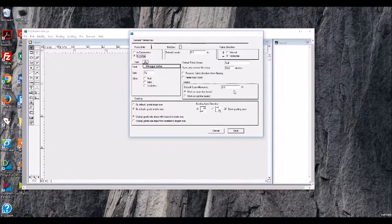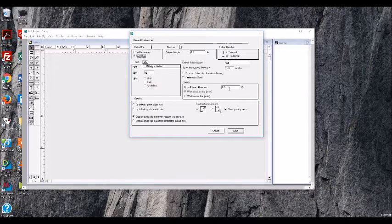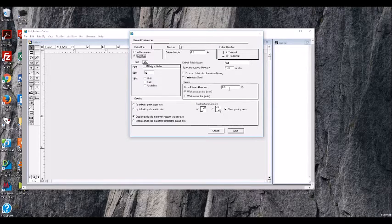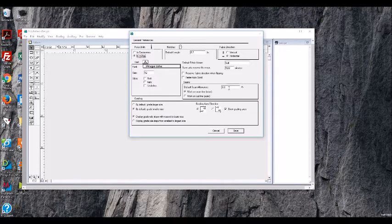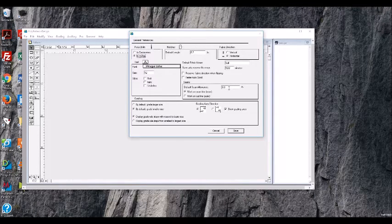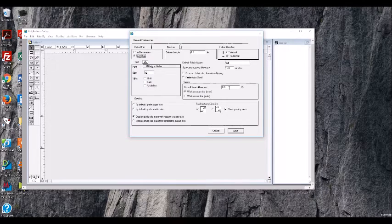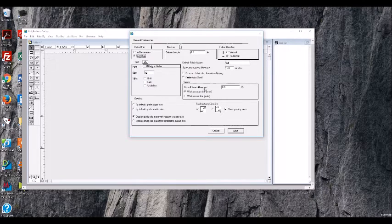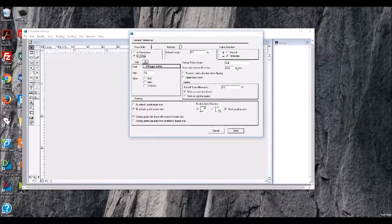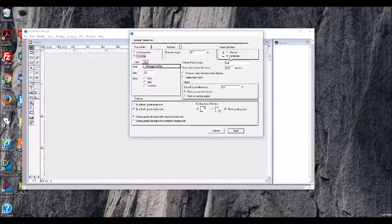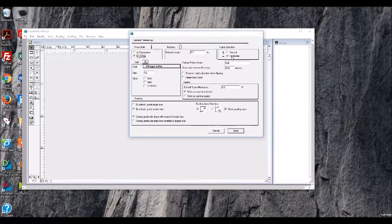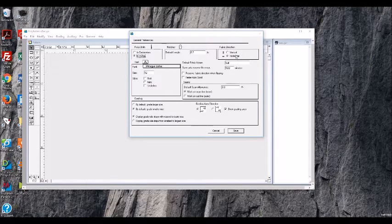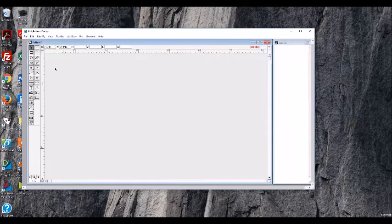And then this is a default seam allowance. We can actually put a default on here. I don't put anything on here because I work a lot in lingerie design, but I also work a lot in ready to wear. So that seam allowance does change from anywhere from a quarter of an inch to a half an inch, sometimes even three quarters. So I don't like to designate anything in here. And then this is the direction of your fabric. So we can always go and change this at another time.